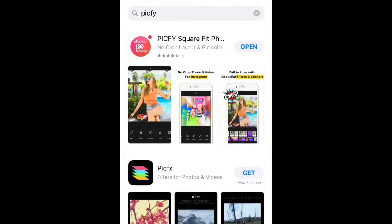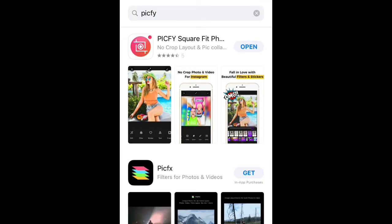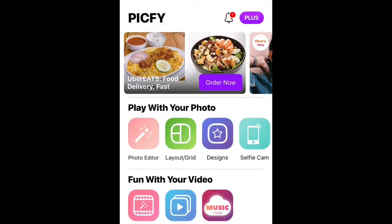First of all, you need to go to the App Store and download an app called PICFY. This is the app — I have already downloaded it. Once you download this app, you need to open it.